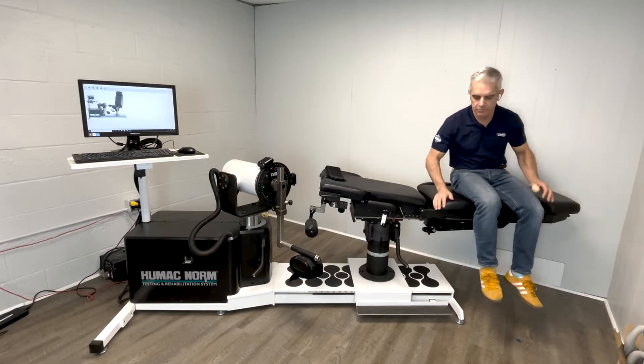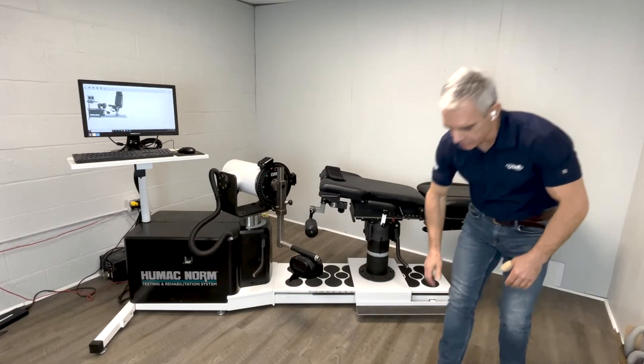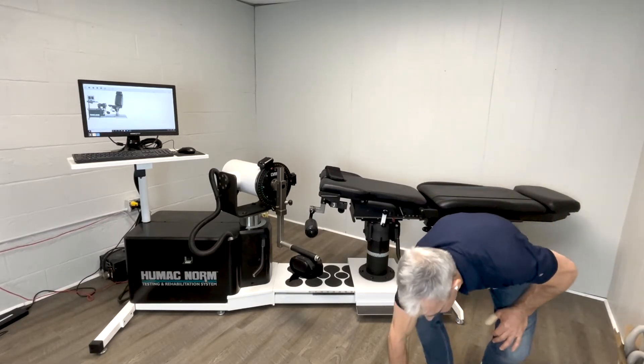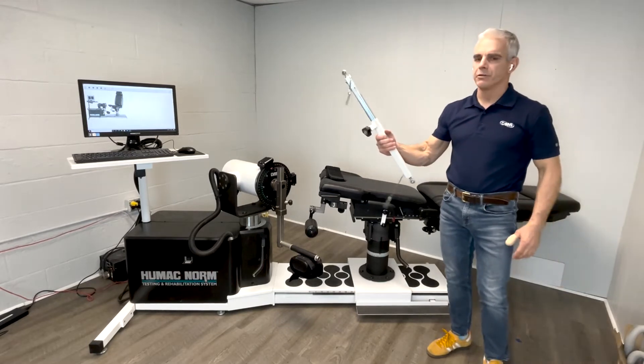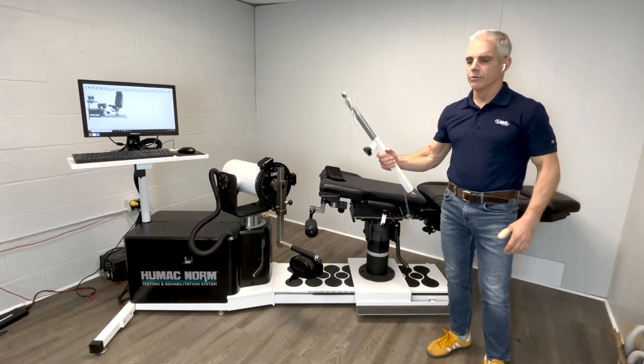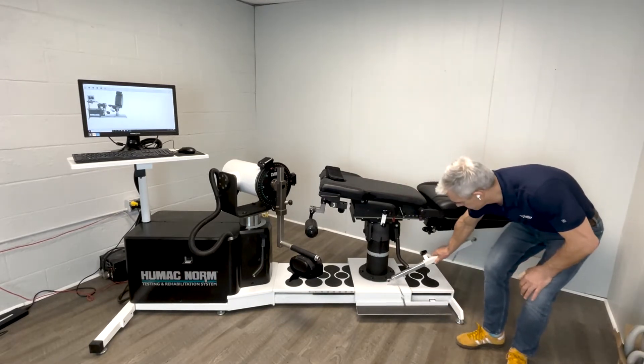With the Biodex System 4, what the user has to do is install a stability bar to hold the seat back in place.